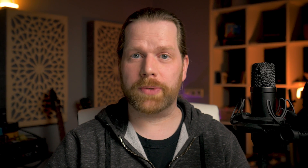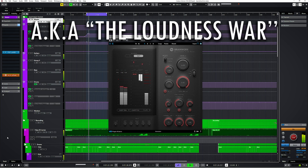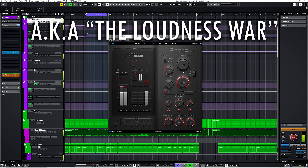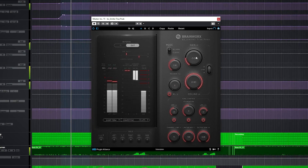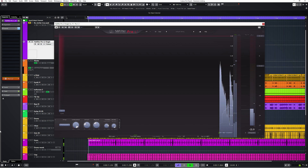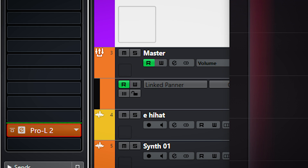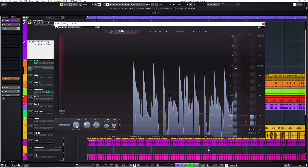So how much should you limit on the master bus? Well, limit as much as you need to make it sound good. The louder-is-better days are mostly over fortunately, but some styles really love a bit of limiting and some audio is best left untouched. I always have a limiter on my master bus as a final brick wall safety stop.